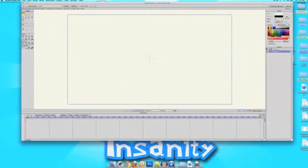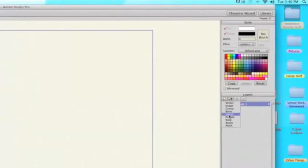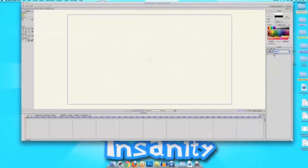Now you're going to want to make a switch layer. If you don't know what a switch layer is, you can click here to find out — that was my switch layer, aka continuous movement tutorial. So click that, create a switch layer, and you can just delete anything else.